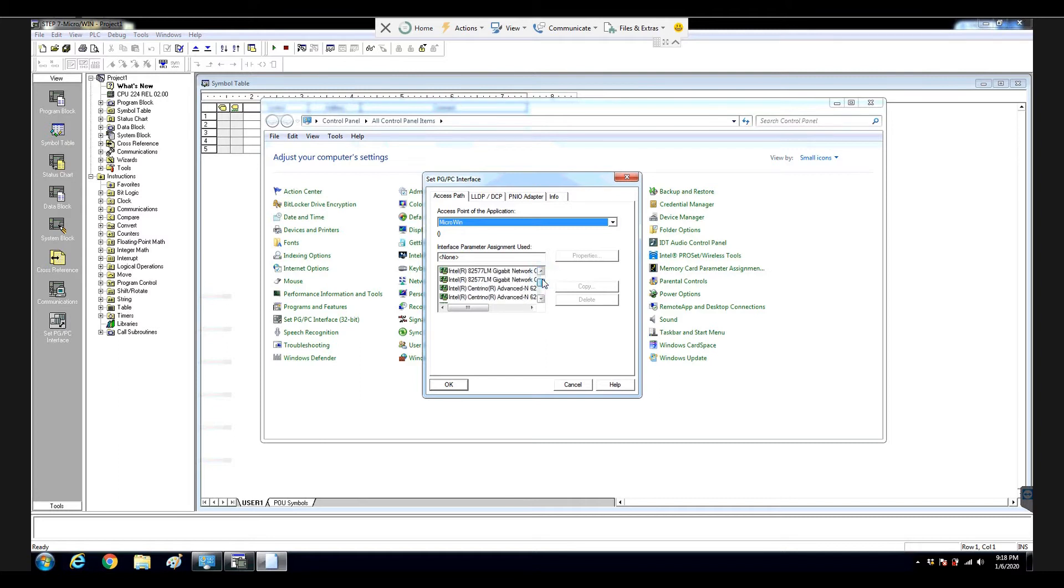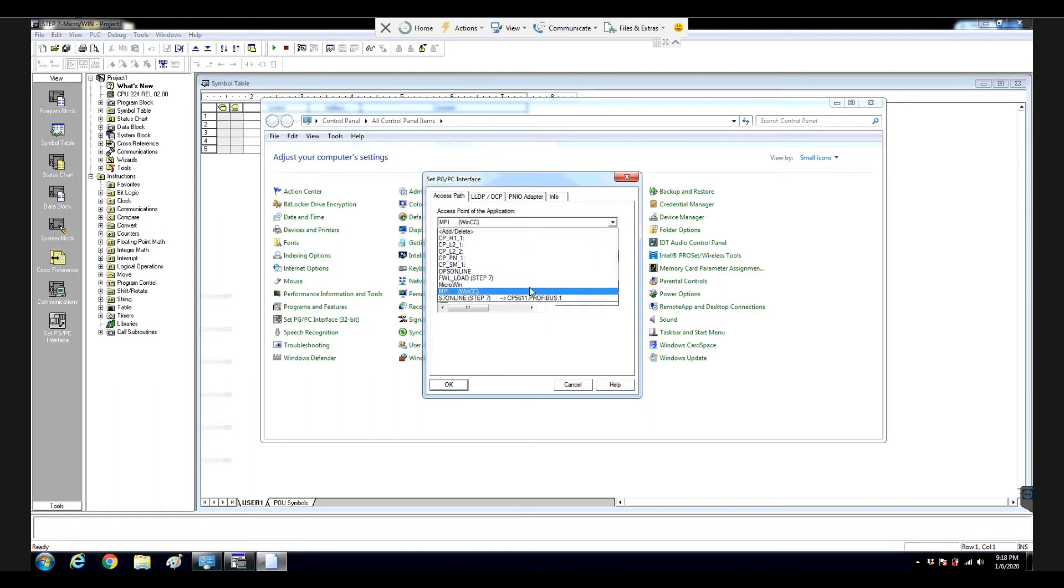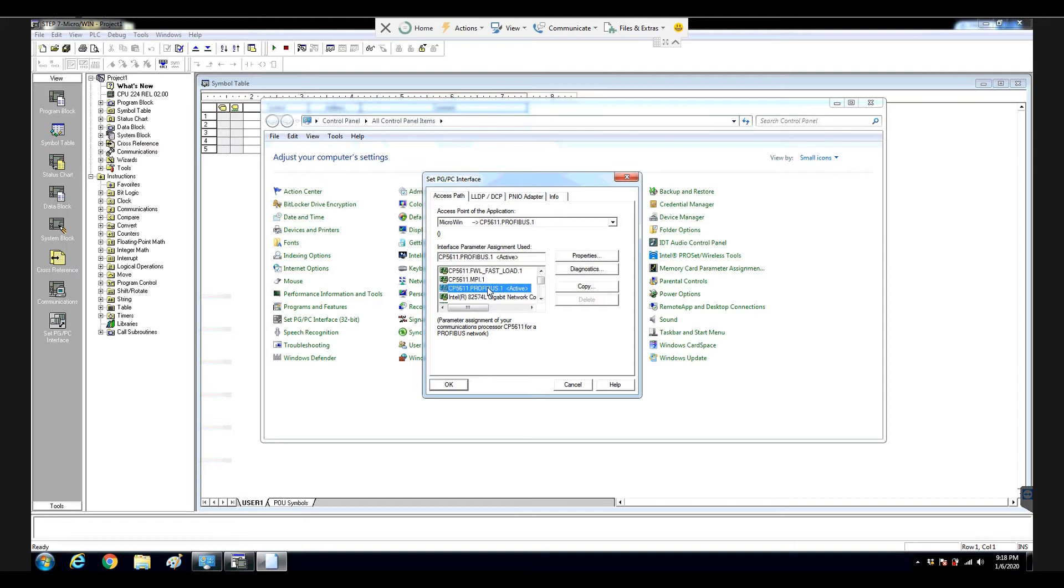So we will assign this CP5611, but which interface parameter we can assign. So here's the point. We need to select 5611.profitBus, and maybe you have a question why we select a profitBus. Follow me to look at that.